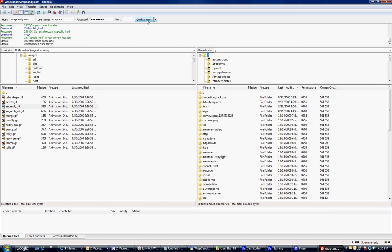Once it connects, you'll see these folders over here on this side. This is your site, and these folders over here are your computer. See, you've got my C drive, my D drive.